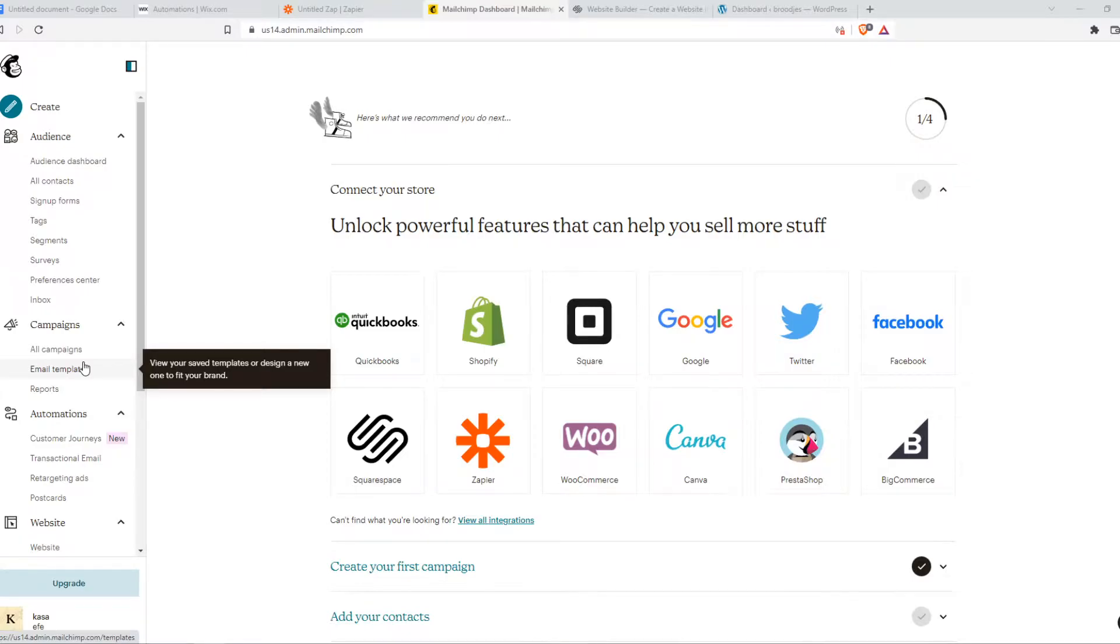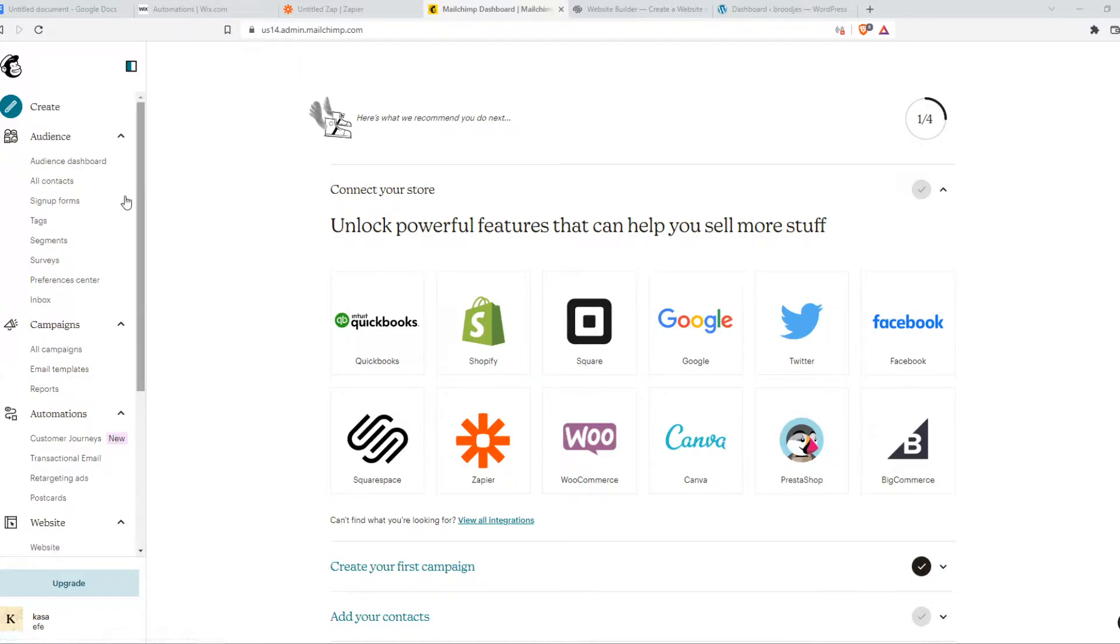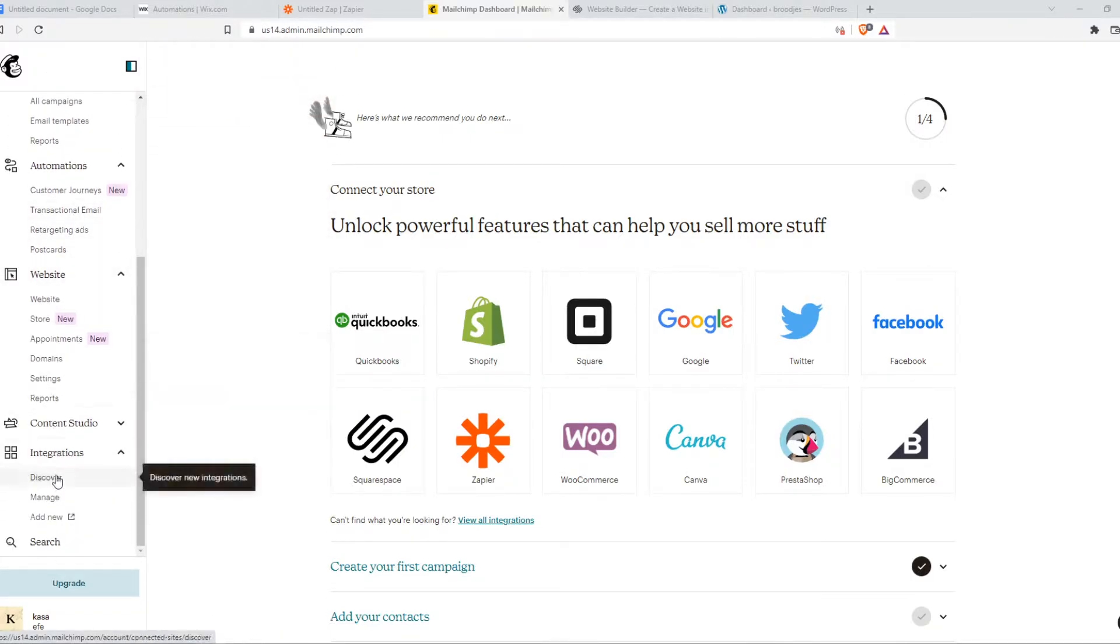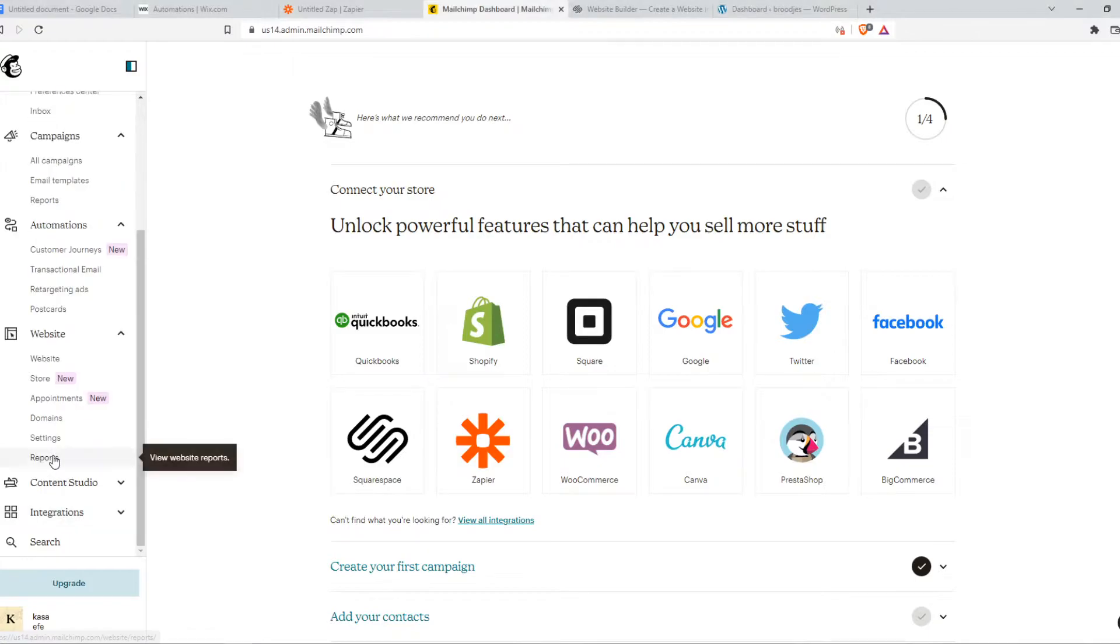What you want to do is go to MailChimp and make sure you log in to your MailChimp account. You want to go to this panel on the left, go down till you see integrations, and hit that.